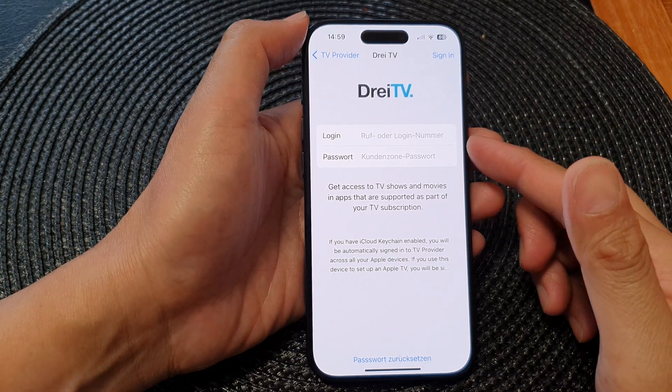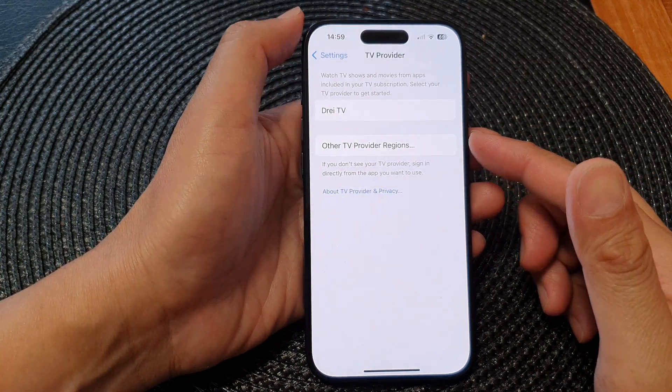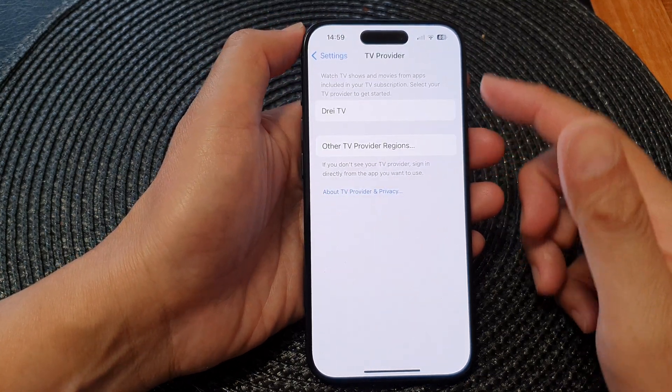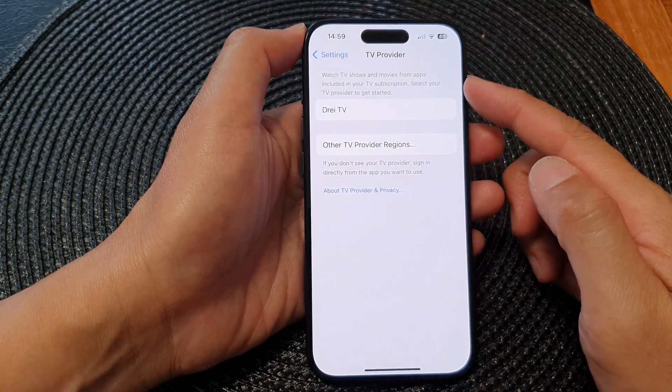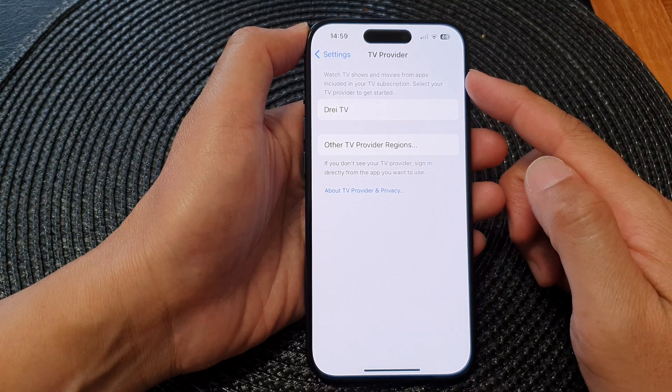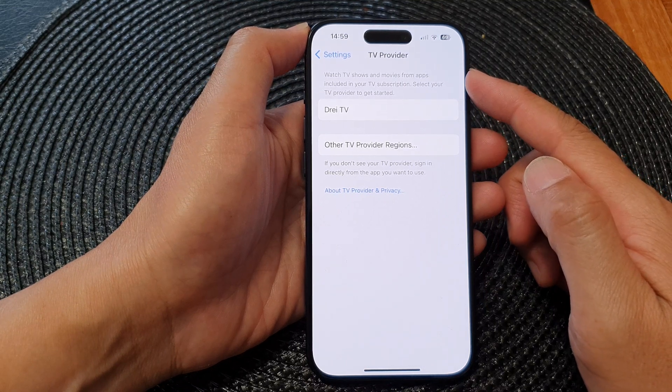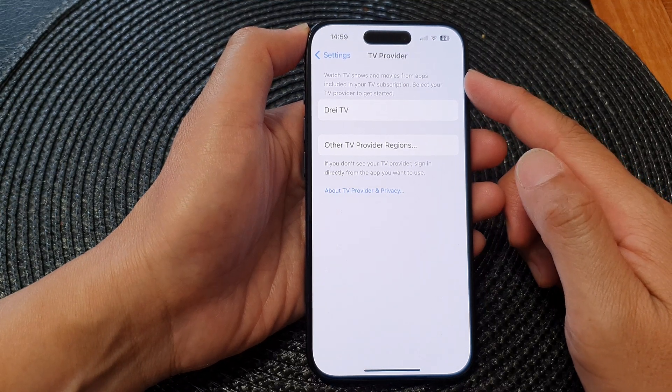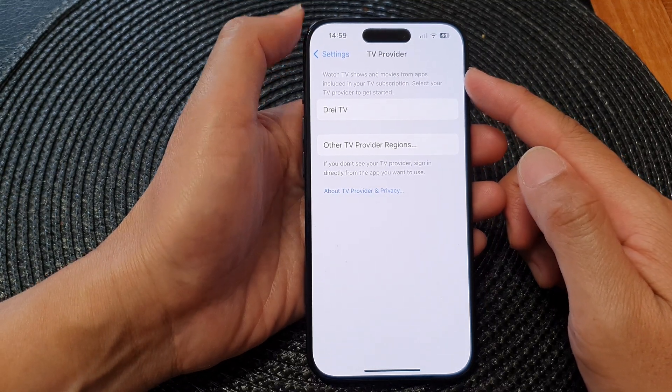In this video we're going to take a look at how you can set up TV provider on the iPhone 15 series.